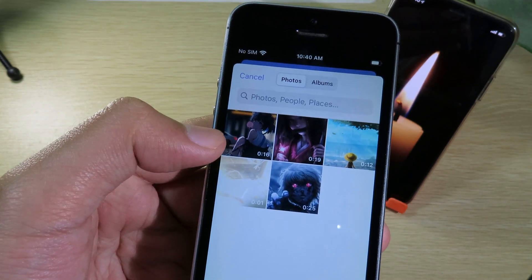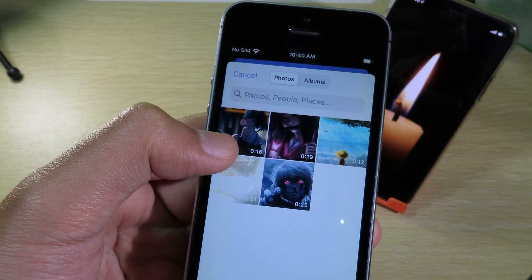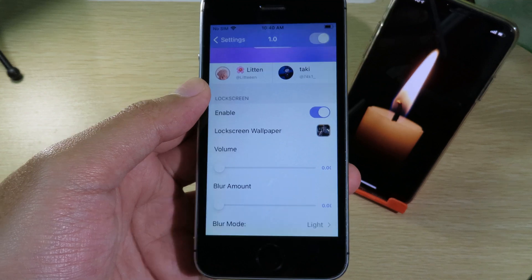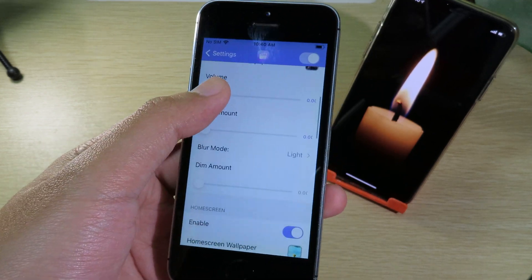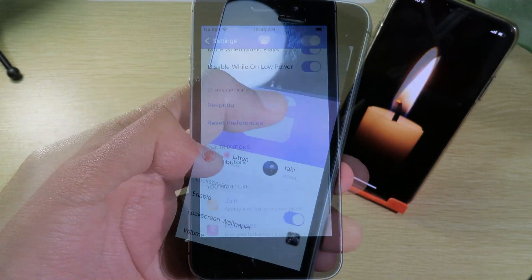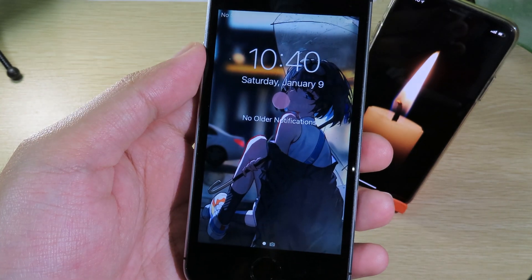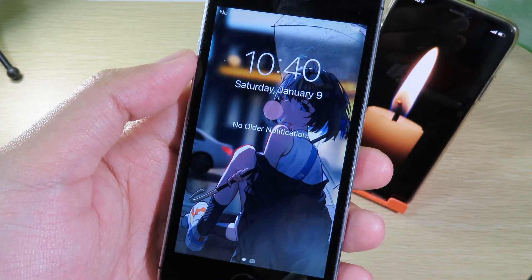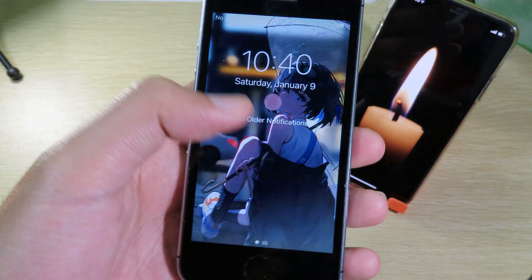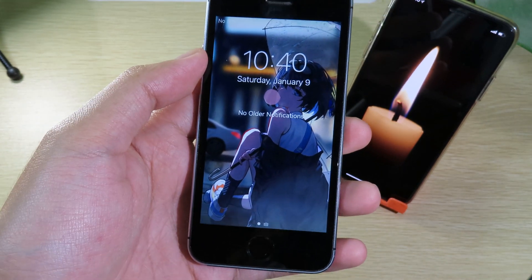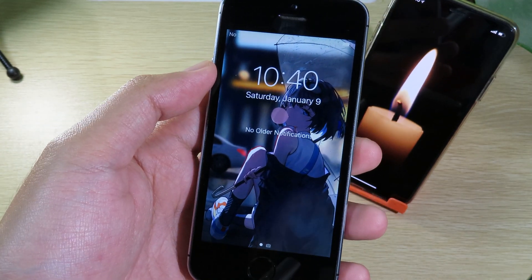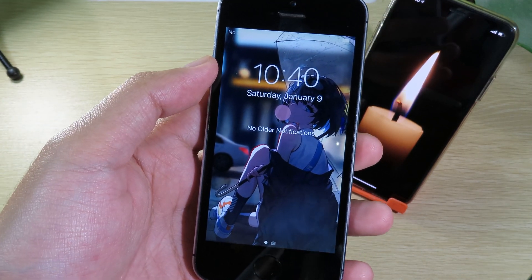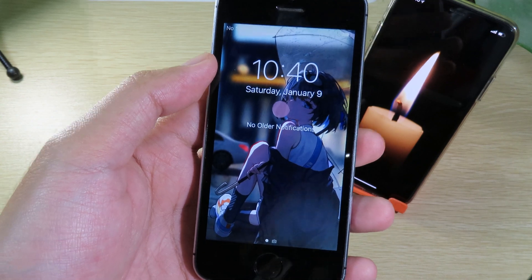After you hit Save, go back to Settings and select your lock screen wallpaper. You're going to see the latest video you just saved. Select it, click Respring, and you can see the wallpaper has been applied on your lock screen. Thanks for watching — I hope you liked this video, and I'll see you guys in the next one.